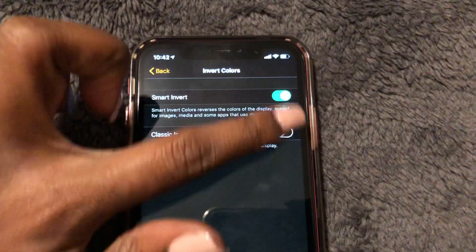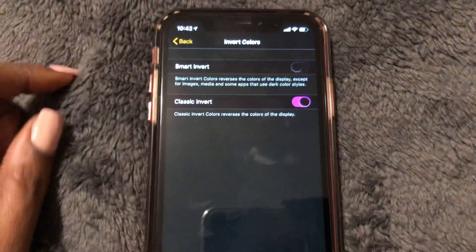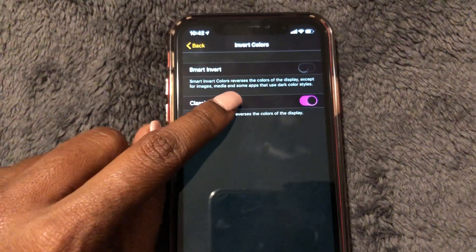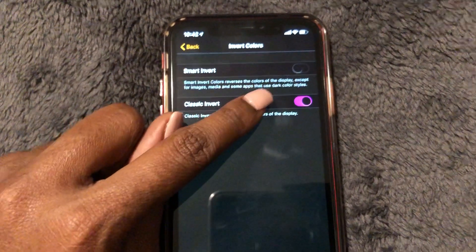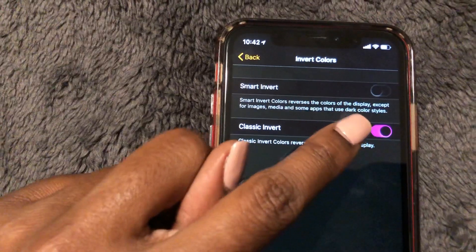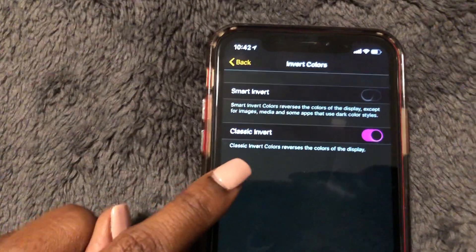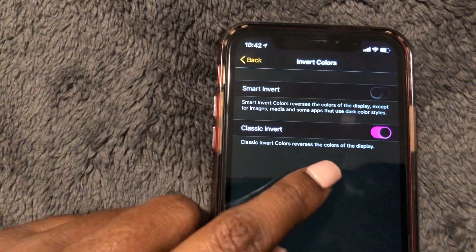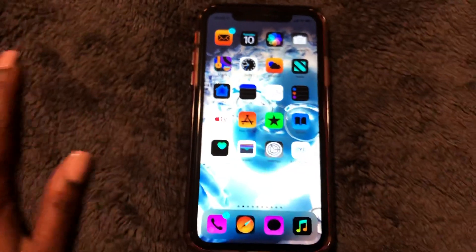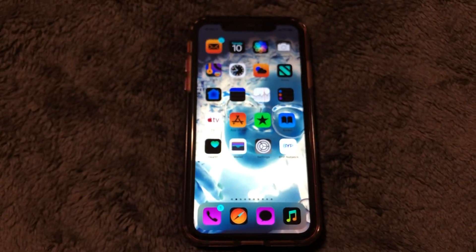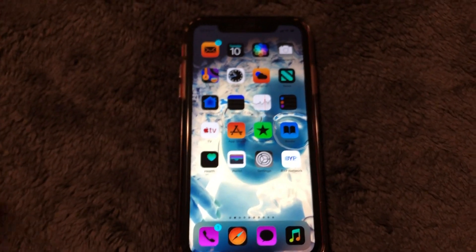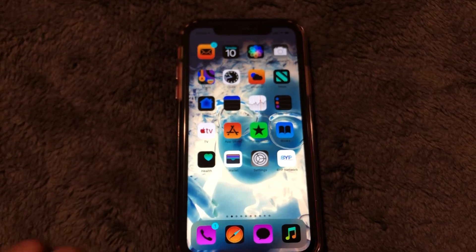Now let's try Classic Invert. It says Smart Invert reverses the colors of the display except for images, media, and some apps that use dark color styles. With Classic Invert, it reverses the colors of the entire display. Let's go to the home screen — wow, that looks pretty cool, kind of creepy but kind of cool too.